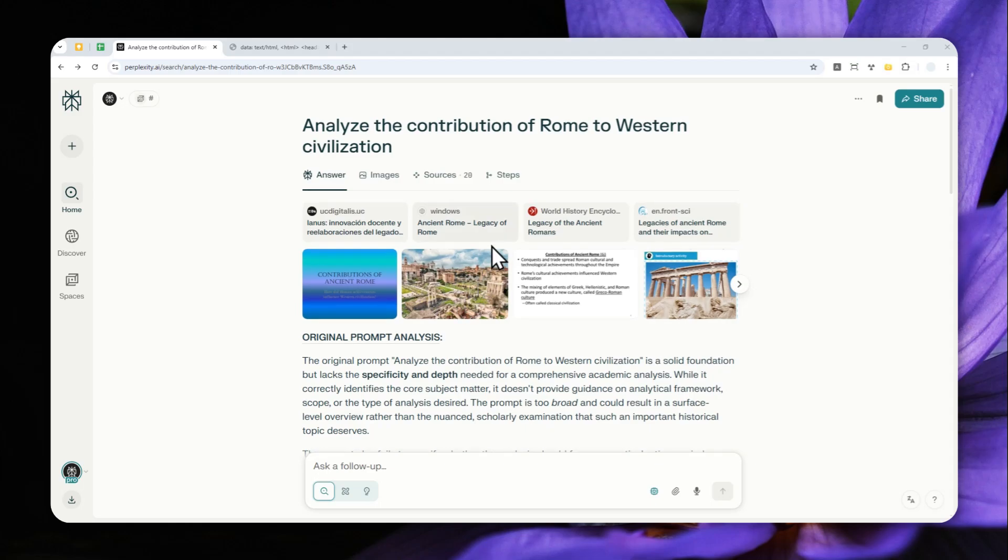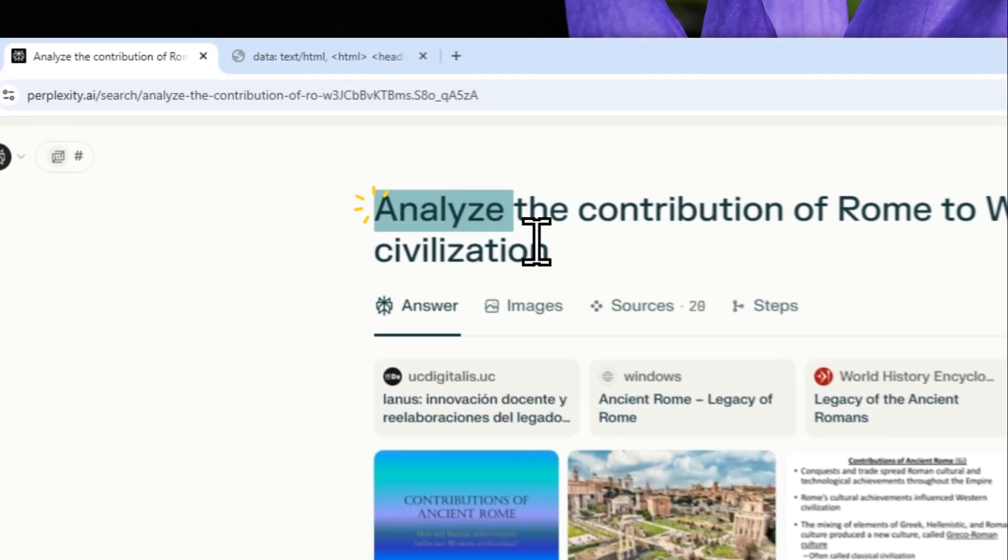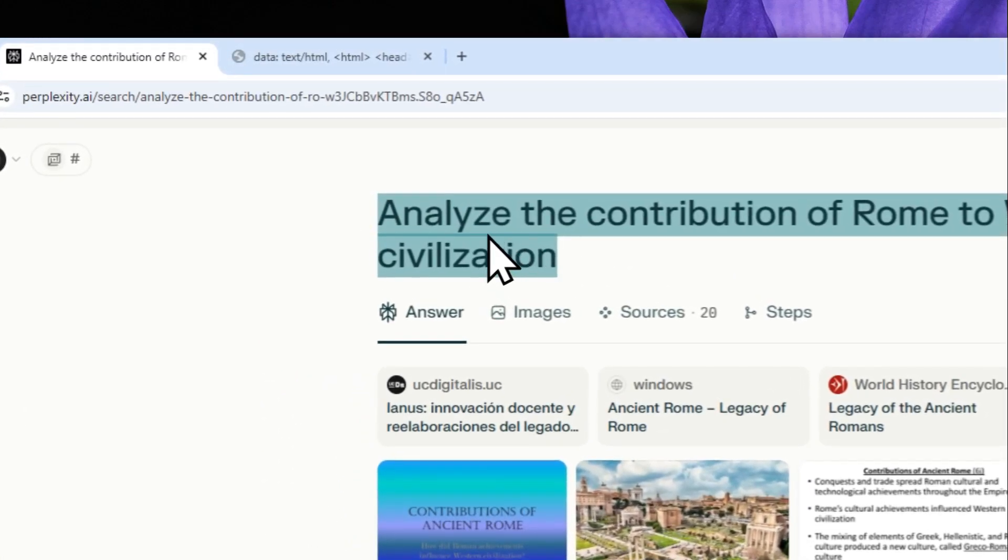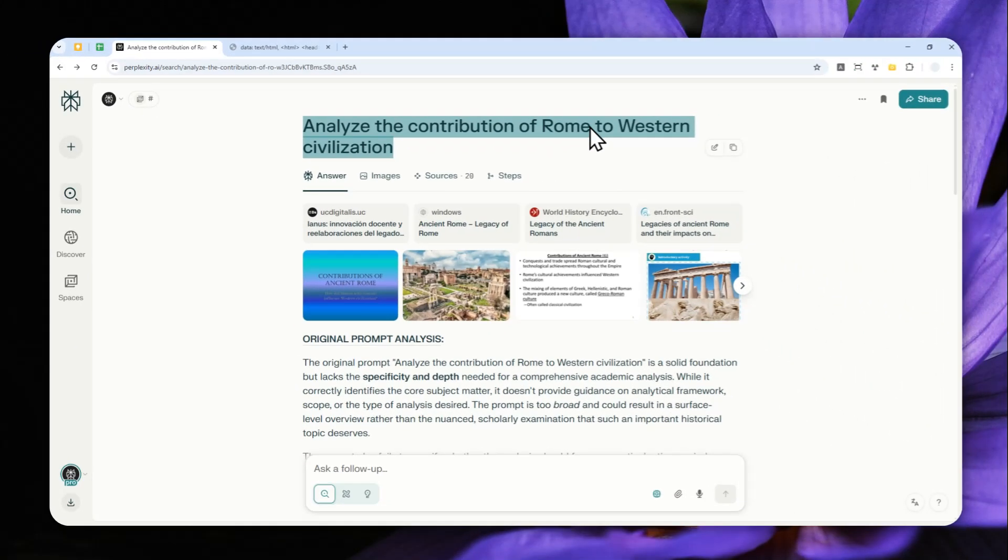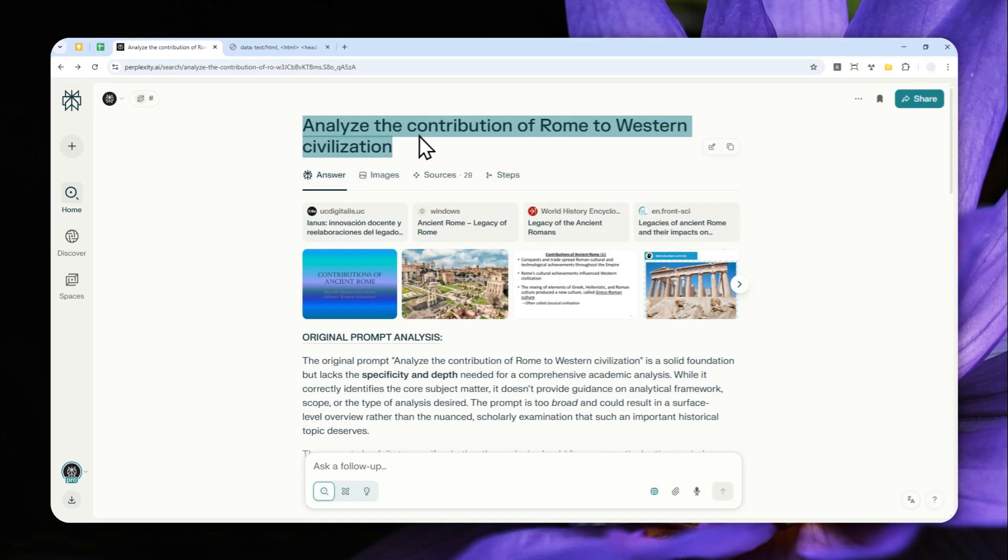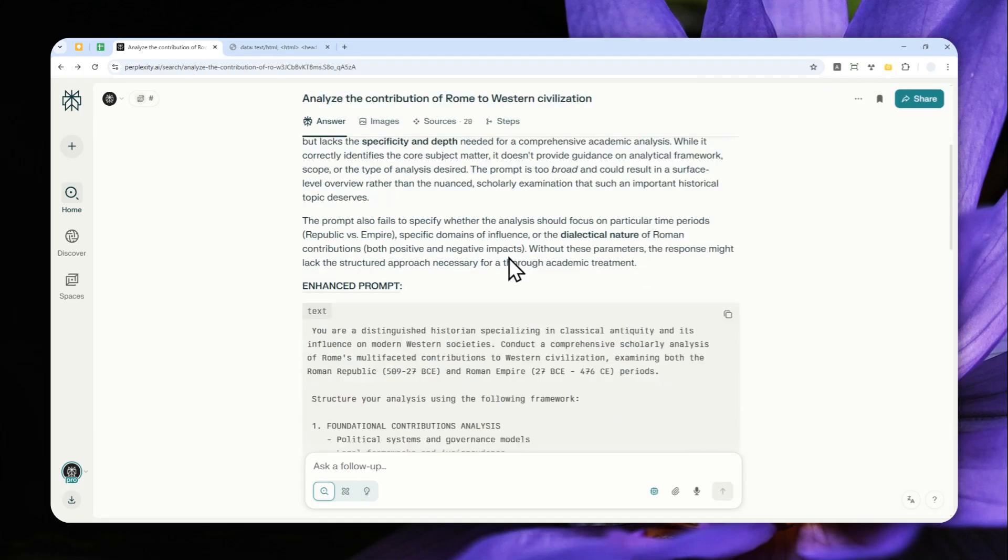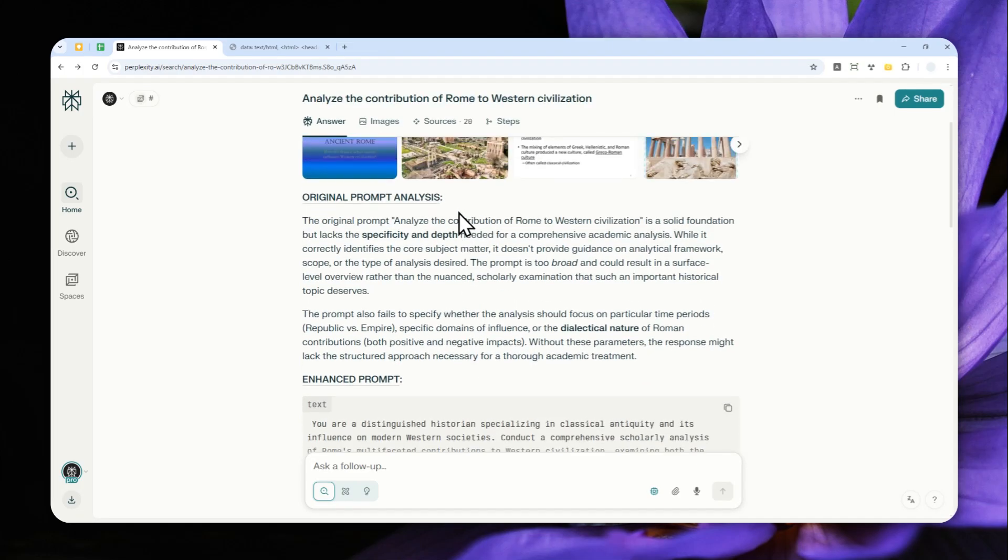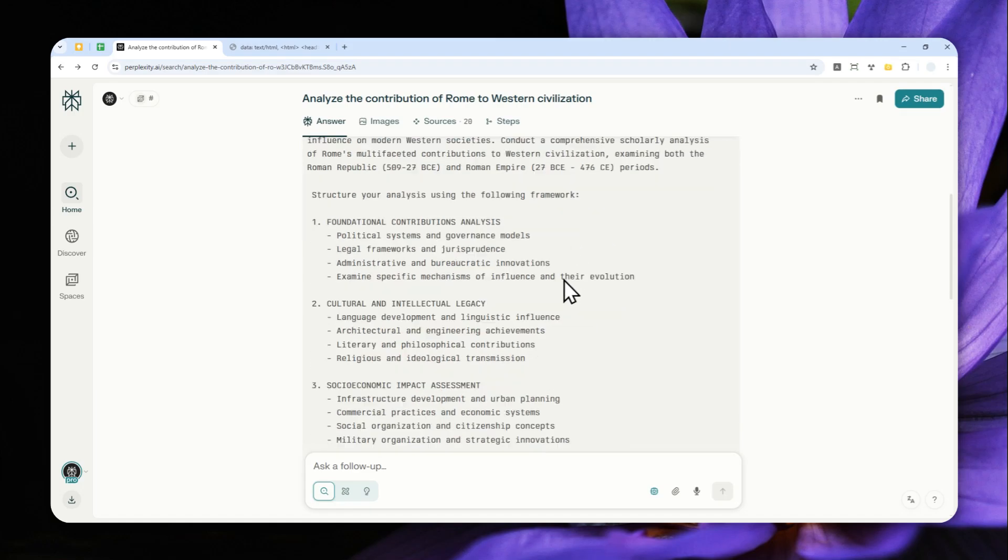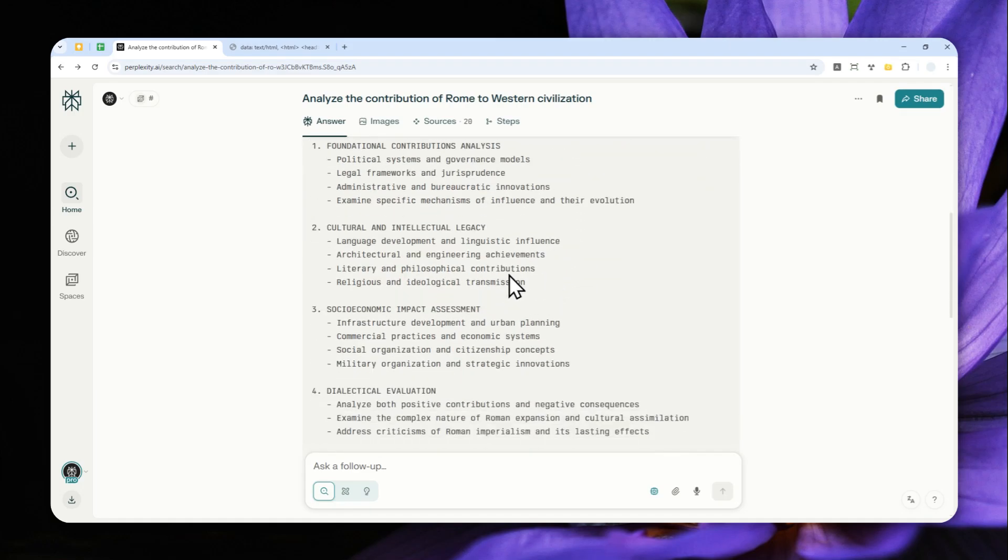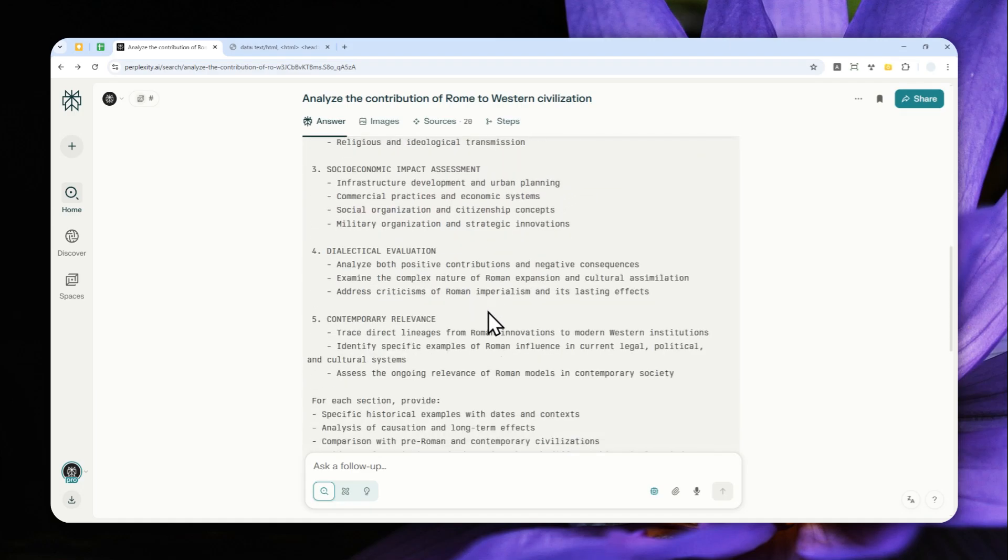In this video, I'm going to show you how you can use Perplexity AI to improve your own prompt. For example, I have this simple prompt that says 'analyze the contribution of Rome to Western civilization.' It analyzes my prompt and gives me a much more detailed and thorough prompt that will give a much better answer.